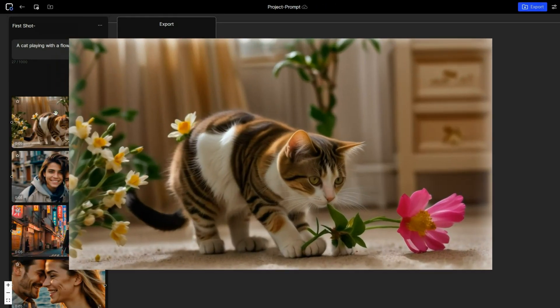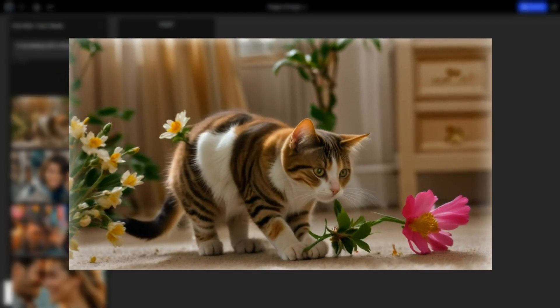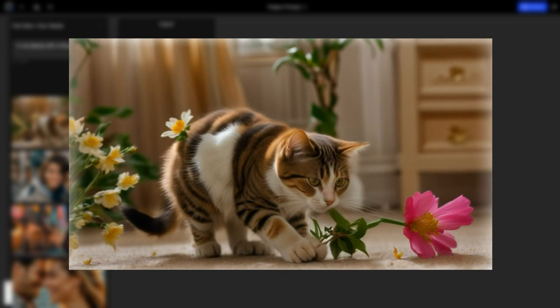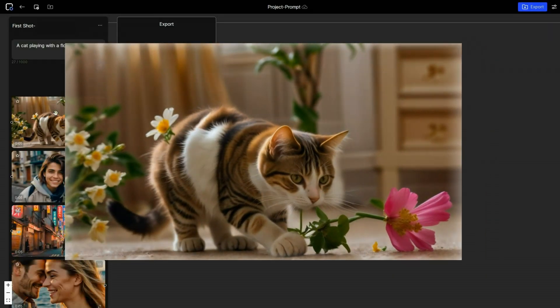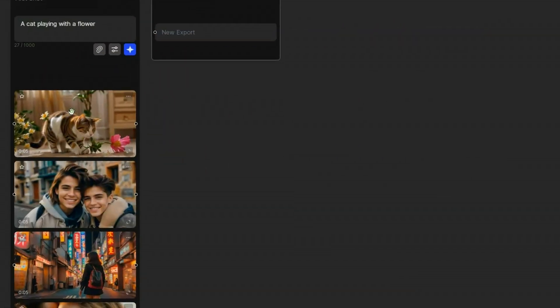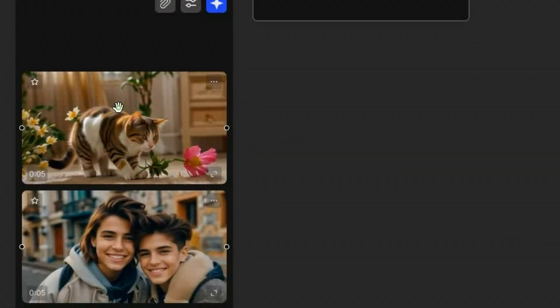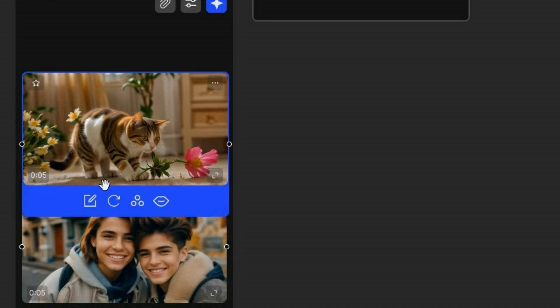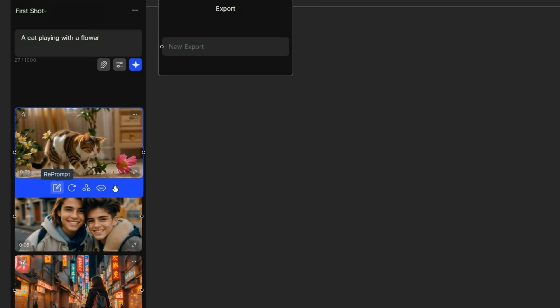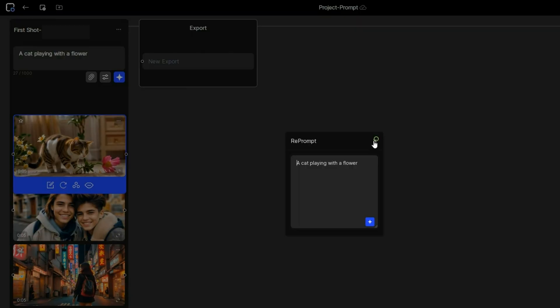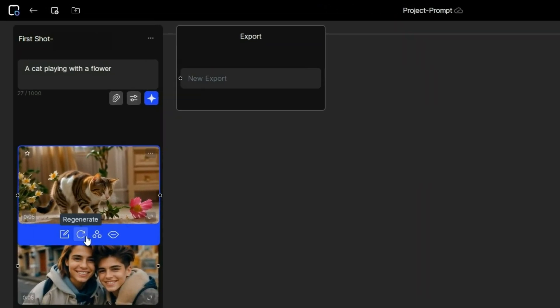And here is the result. The output quality is quite impressive. And if you want to regenerate the video, just click on it and four icons will appear. The re-prompt option on the left allows you to edit the prompt before regenerating. The regenerate option uses the original prompt and settings to create a new video.